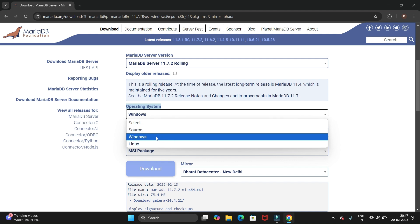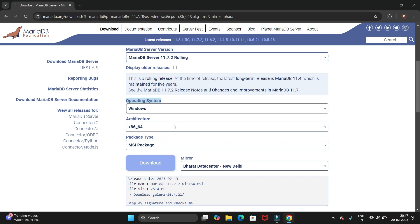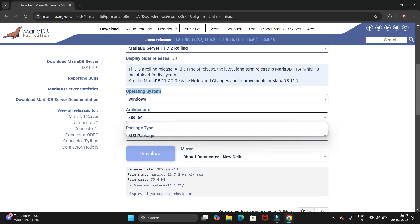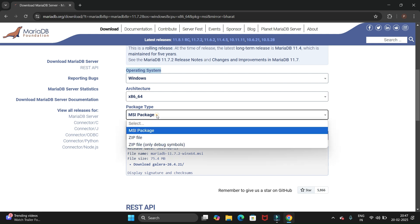We have Linux and Windows operating system. We are installing for Windows, so select Windows. Then we have the 64-bit architecture.